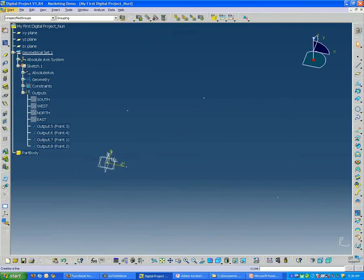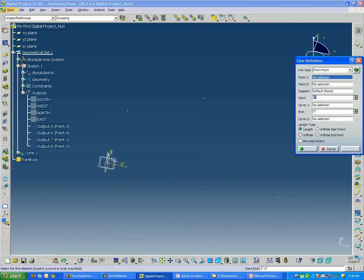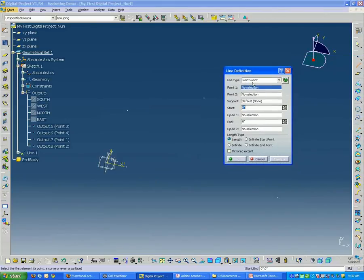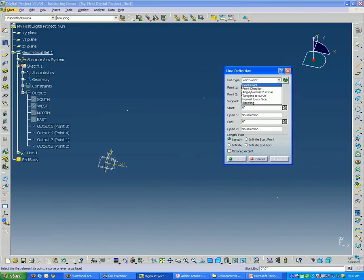So I'm going to go over to my line tool over here. And it gives you, when you're creating a line, it gives you several options at the top here for creating.